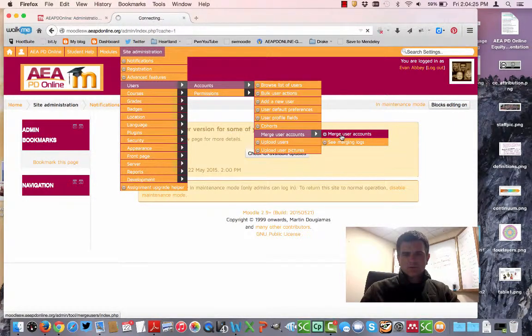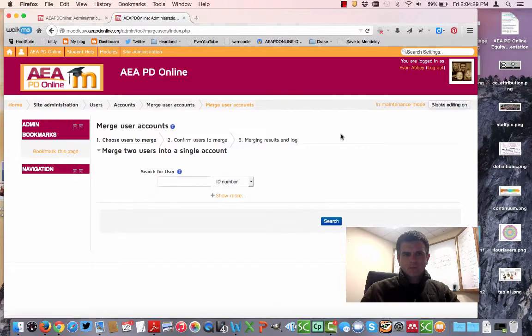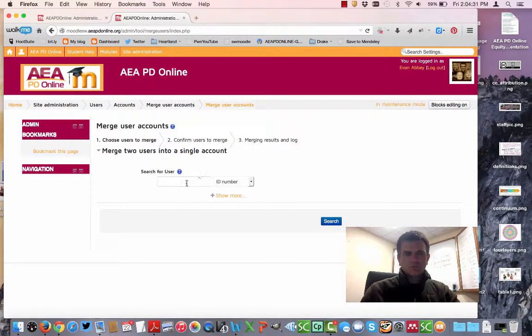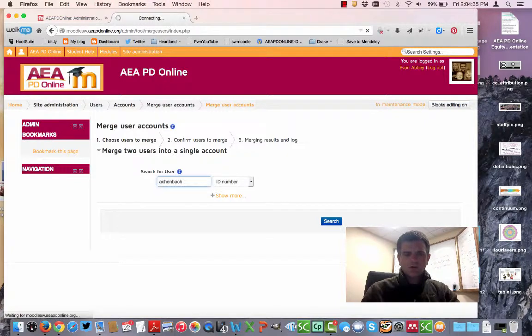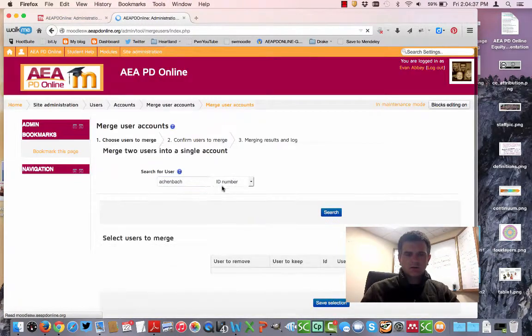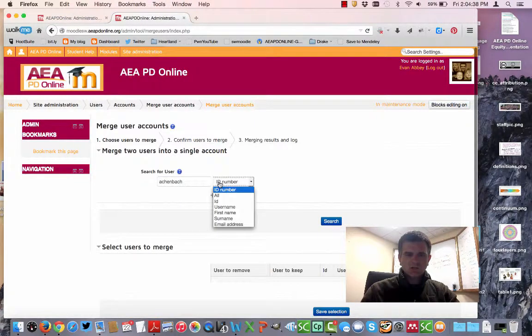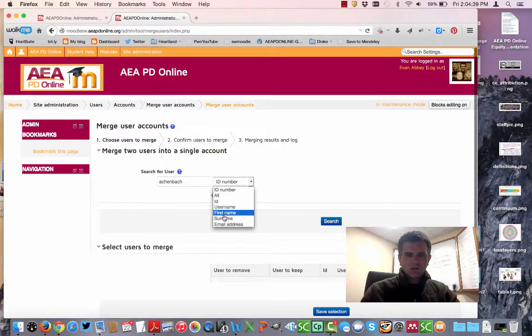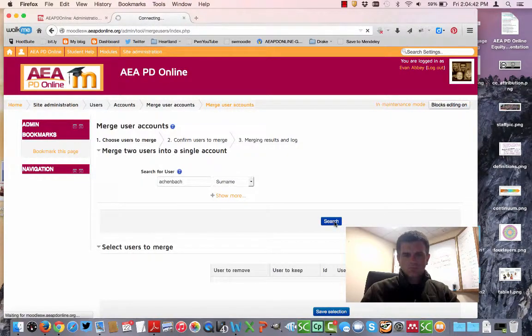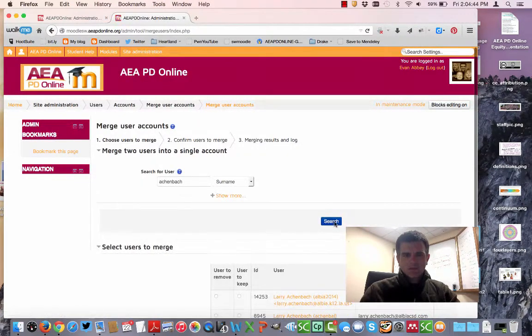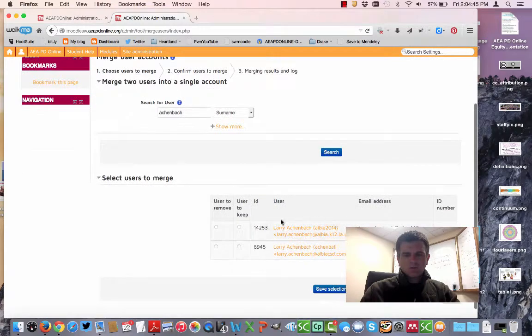That's going to bring you to this screen, and it's pretty easy. I know we've got one Aachenbach here. I forgot to change it to his surname, and when I do, it's going to pull up all those different people.